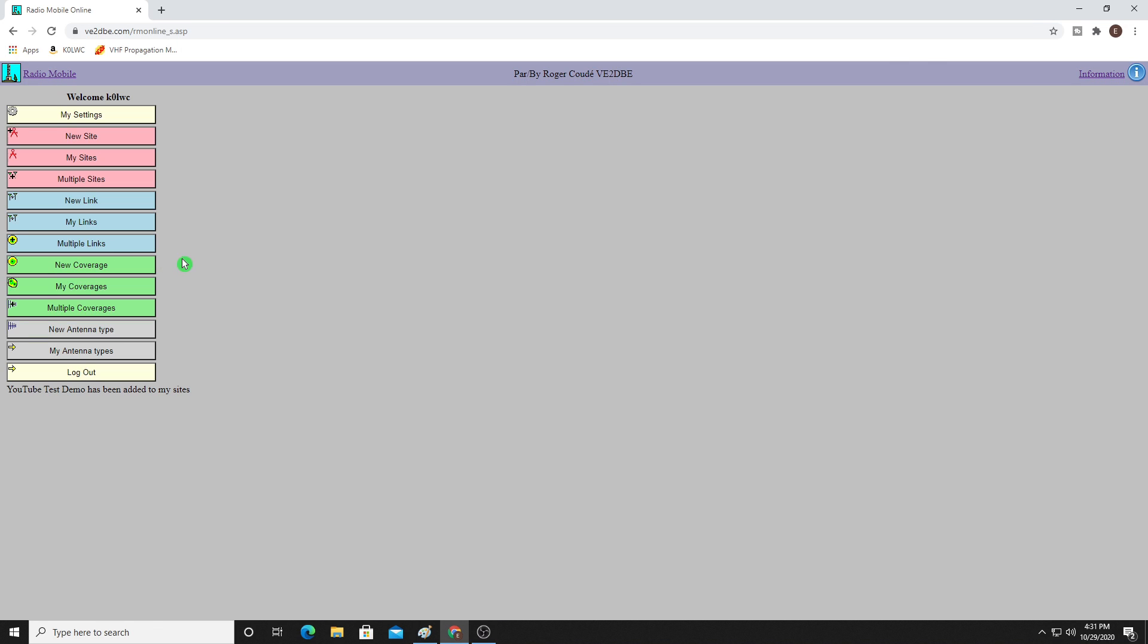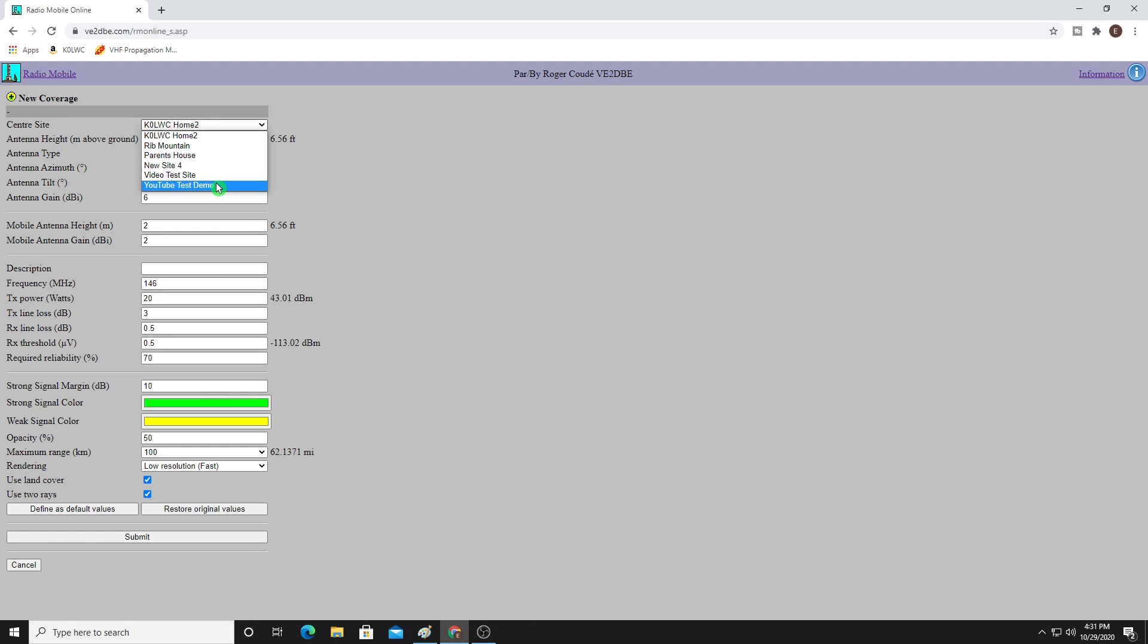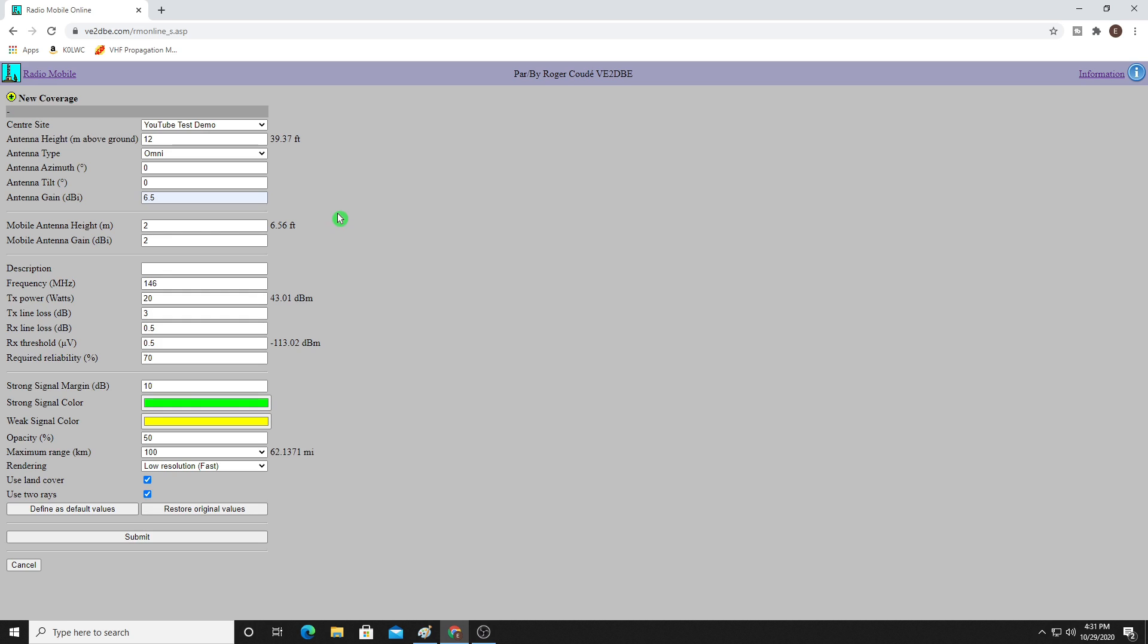Now that we've done that, we want to create a new coverage. We want to understand how our new antenna system might actually be heard on Simplex from our home spot. So I'm going to click on New Coverage. Now I'm going to want to make sure I pick the correct site. You're going to have multiple locations saved in your profile. Here is the one I just put in, YouTube Test Demo. At my home QTH, my antenna is about 40 feet high. So I'm going to put in 12 meters above the ground. It is an omnidirectional antenna. That means vertical. We don't have to worry about an azimuth or tilt. And it is actually 6.5 dBi of gain. So make sure you check your antenna manufacturer's specs for the dBi number.